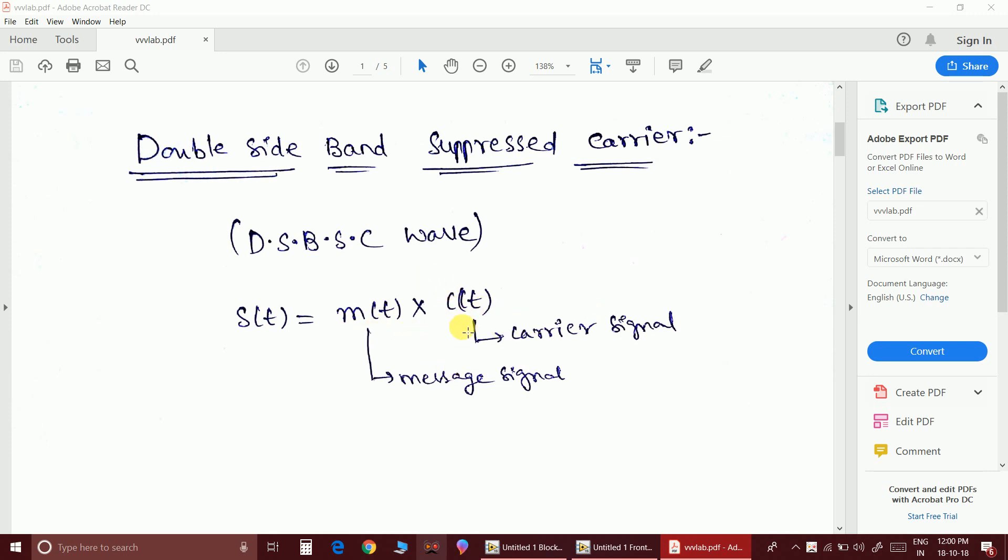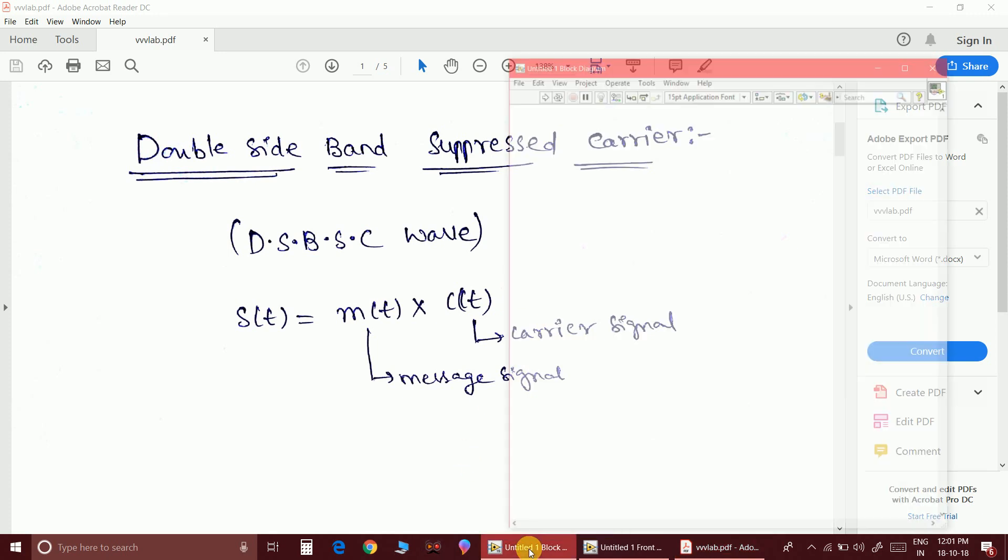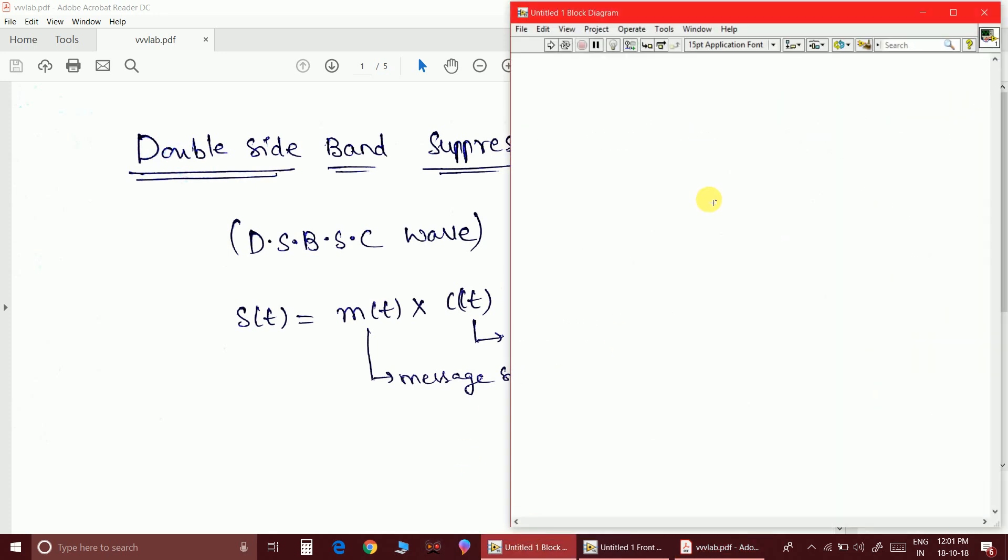So one multiplier is fairly enough to generate the DSBSC wave. Why the name DSBSC is obtained, you can see in the video. By the end of this video you will get clear why it is called double sideband suppressive carrier wave. I will explain this after seeing the spectrum so that you will get more clear. So let's get started with this.